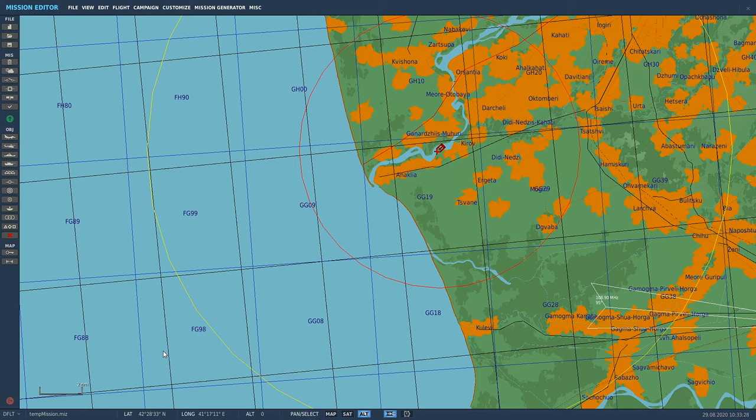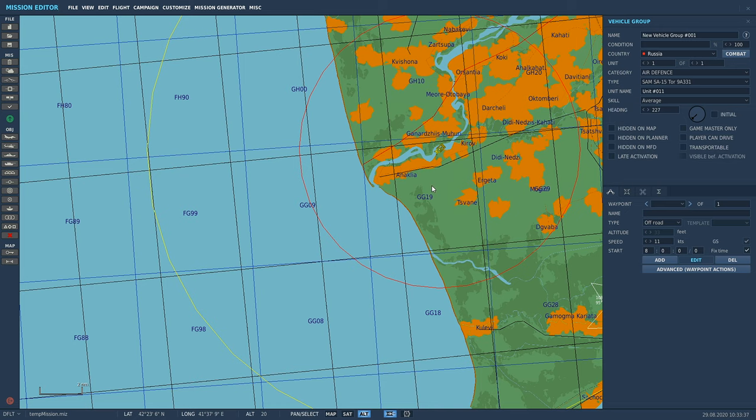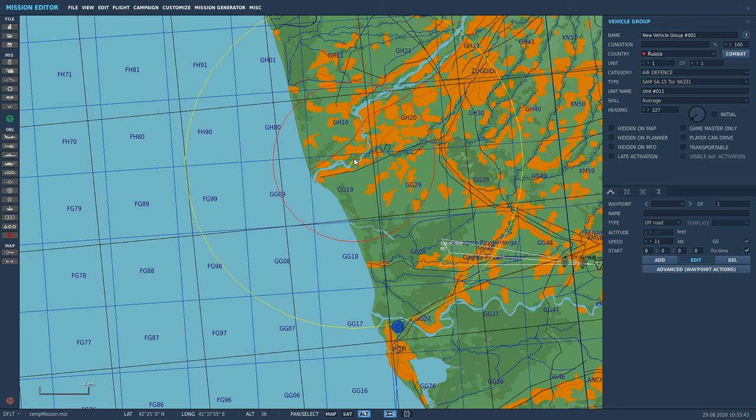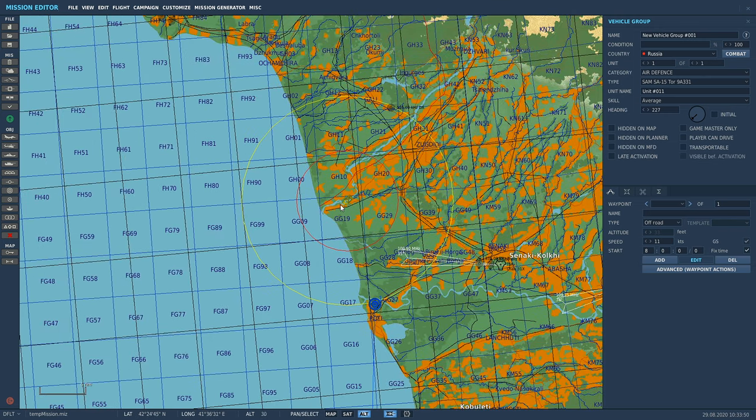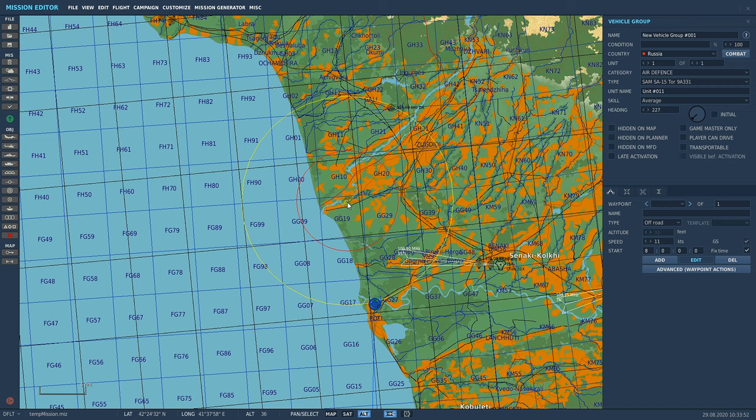So in summary, if you want to be a bastard—and of course you do, you make missions, you want to make them hard for your friends—turn the 'hidden on map' checkbox on. Then they actually have to use their brains. They can't just use the threat rings on the SA page to find said target. So 'hidden on map' will hide the unit from the SA pages, won't show up the threat rings at all, but the unit will still be there in the game.